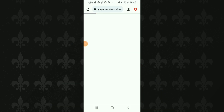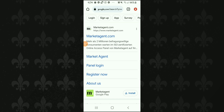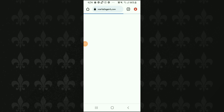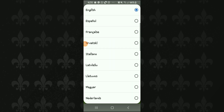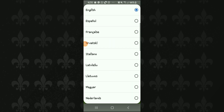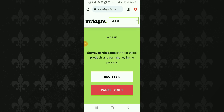First, we will go to Chrome and type 'market agent.' We will go to the first result — that is our website. We will click 'accept all cookies,' then select English as our language.